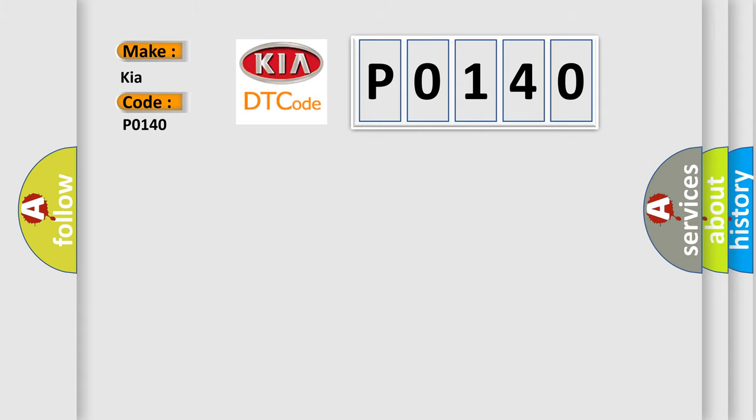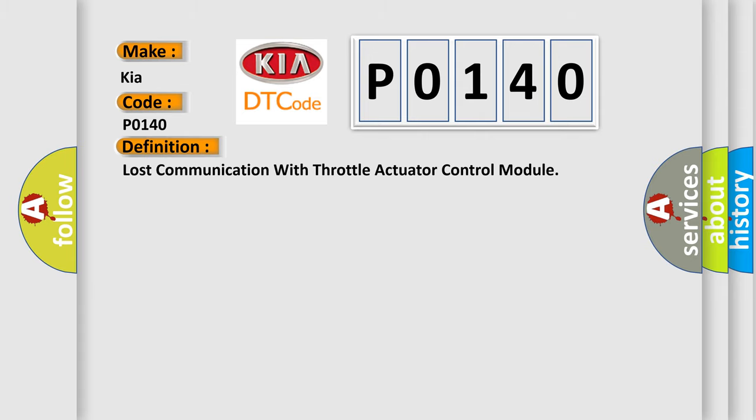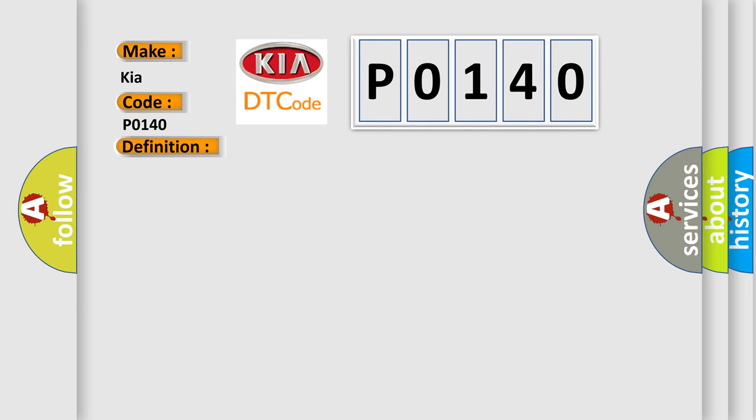The basic definition is: Lost communication with throttle actuator control module. And now this is a short description of this DTC code.